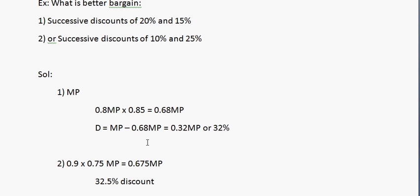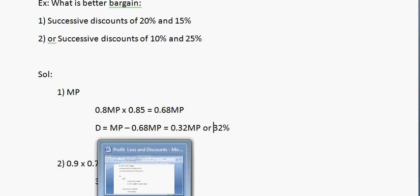That's all for now. I hope you have understood the concepts of profit, loss, and discounts without using complex formulas — just the basic concepts of cost price, selling price, marked price, and discount. Thanks for watching and happy learning. All the best.